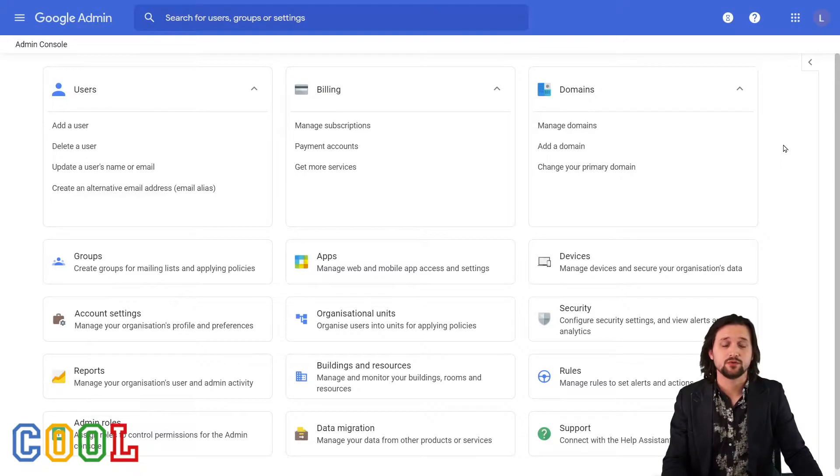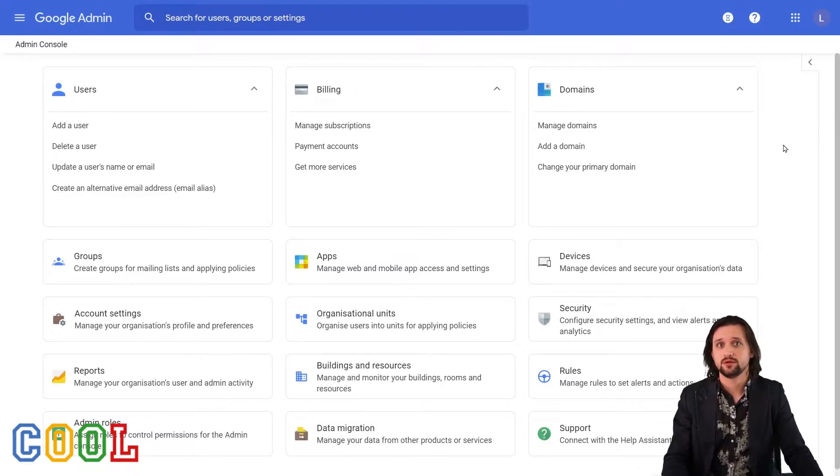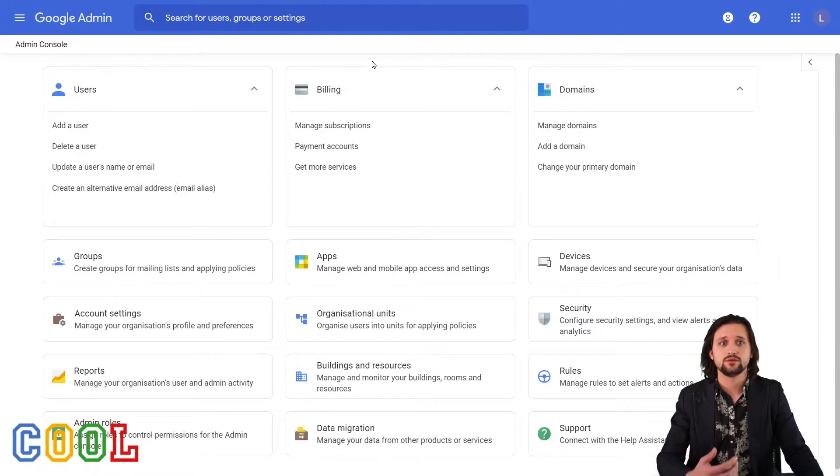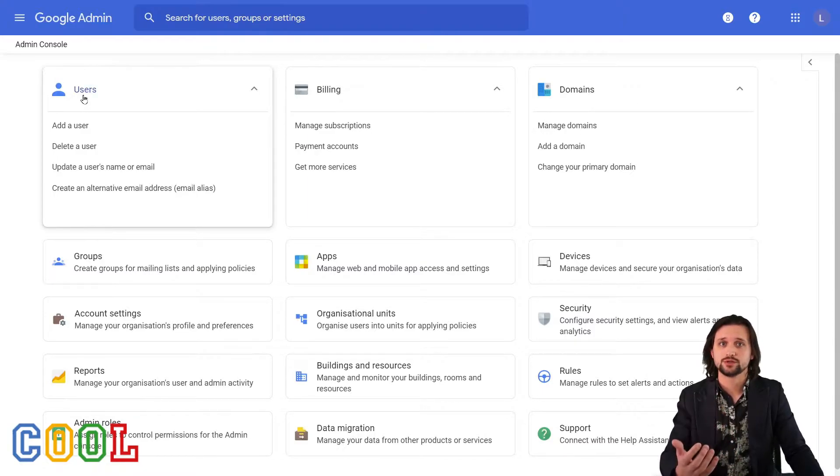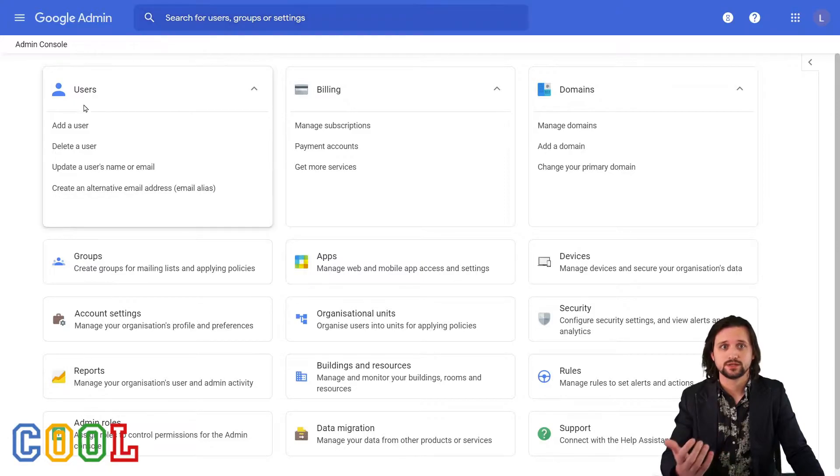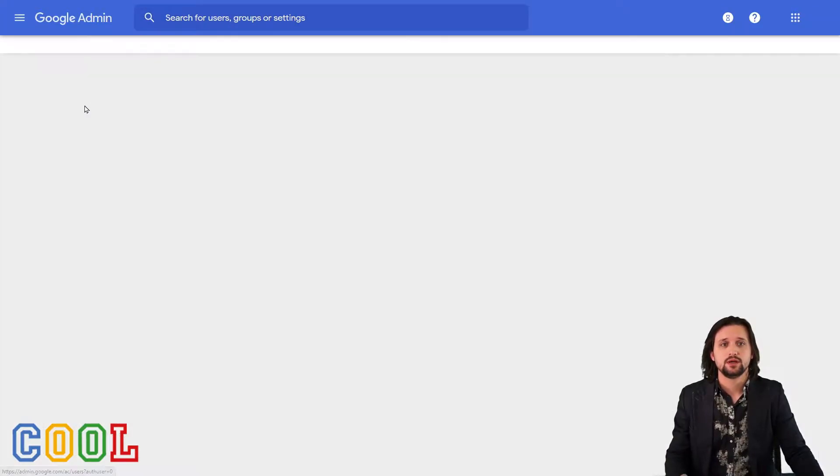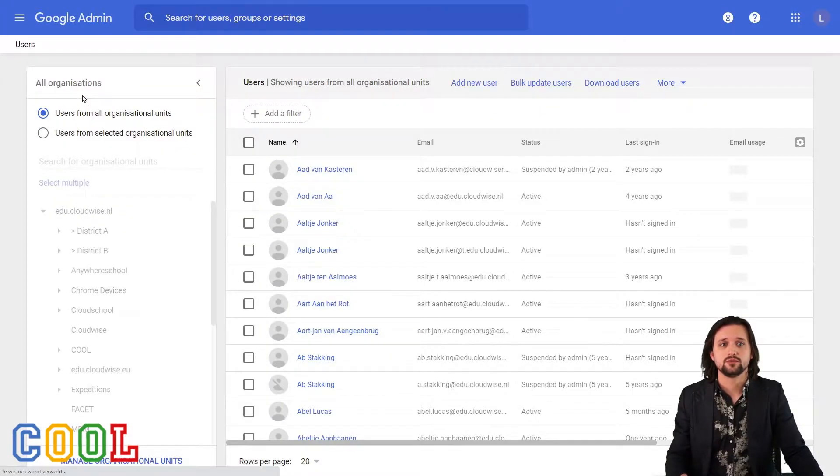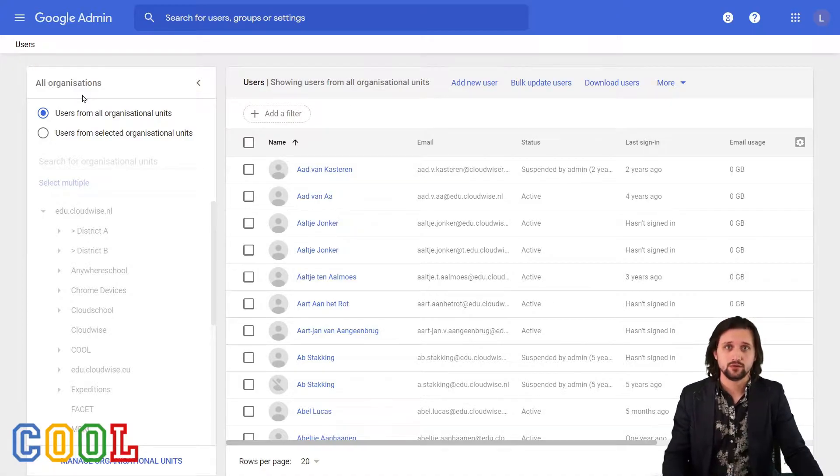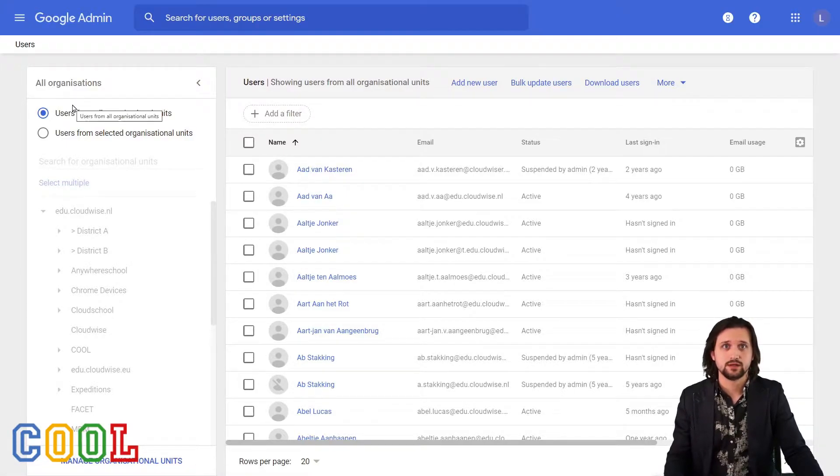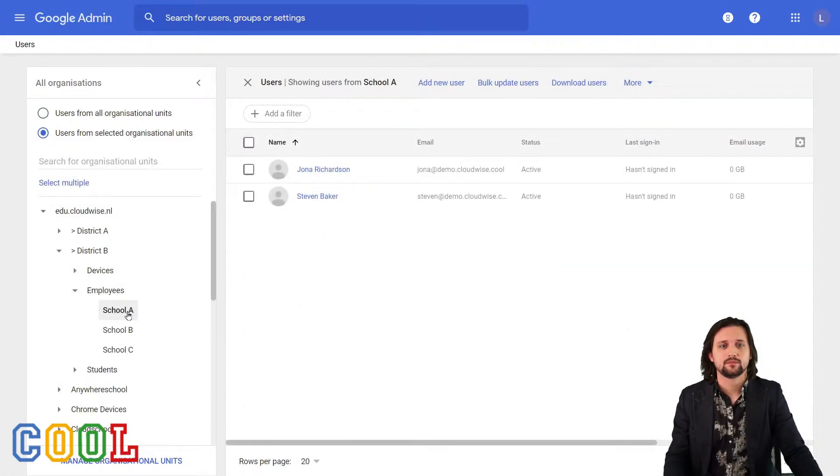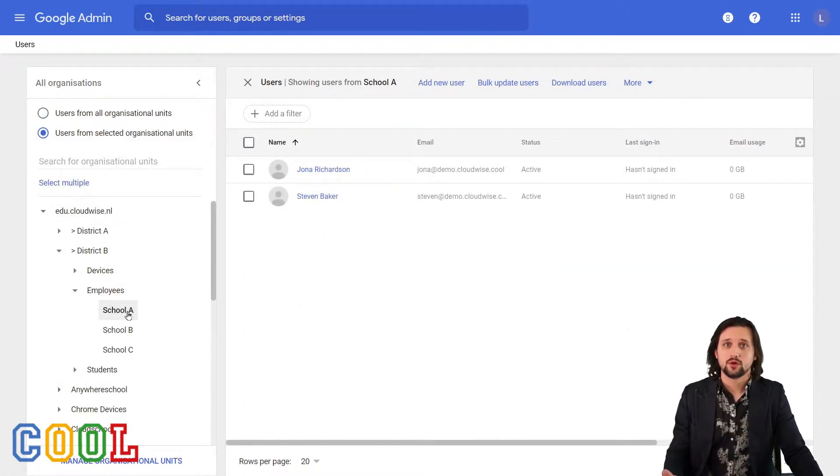To do this type of user management, we have to pull up the user in front of us. So either we go to users and search them that way, or we use the search bar. In this case, I'll do it through users and I will go to the organizational unit where I know the user currently is located at.